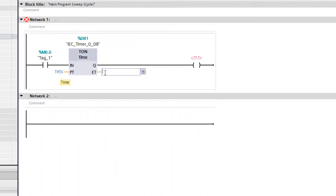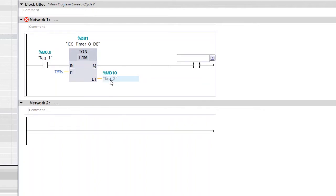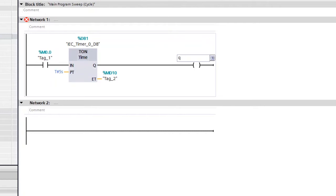ET indicates the elapsed time. If you want to monitor how much time is remaining, you can place a register here. Type MD followed by a number — I'm giving MD10, then Enter. Now the elapsed time address for this timer has been assigned. We also need to assign an output address: Q0.0, then Enter.